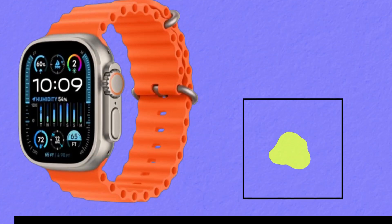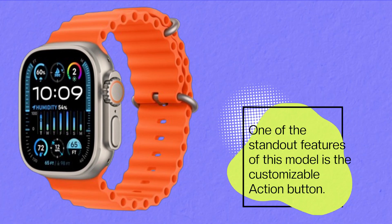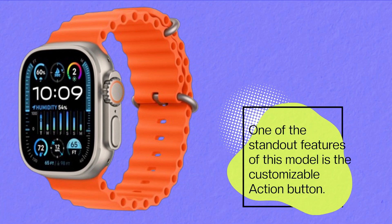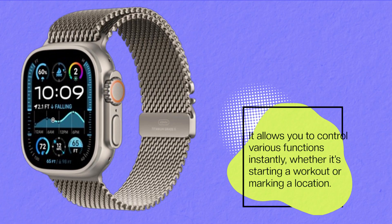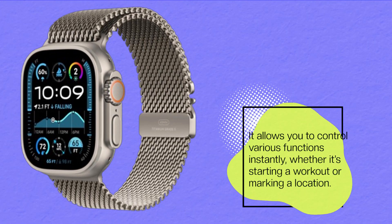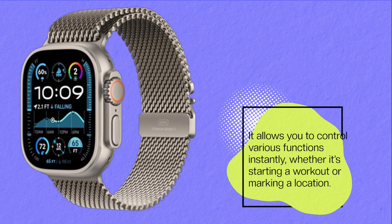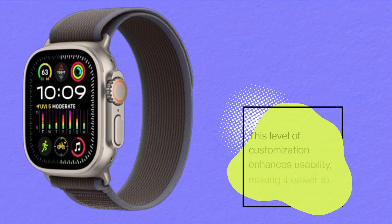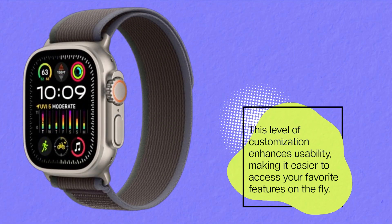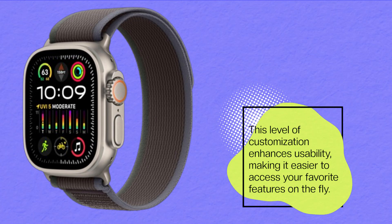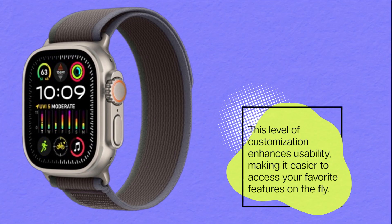One of the standout features of this model is the customizable action button. It allows you to control various functions instantly, whether it's starting a workout or marking a location. This level of customization enhances usability, making it easier to access your favorite features on the fly.